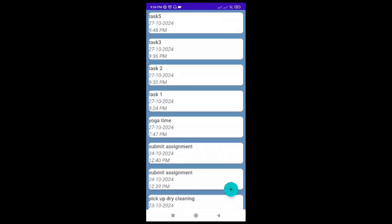We have a floating action button which is used to create a new task. Let's see the functioning of our application.